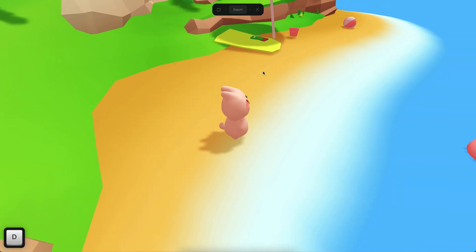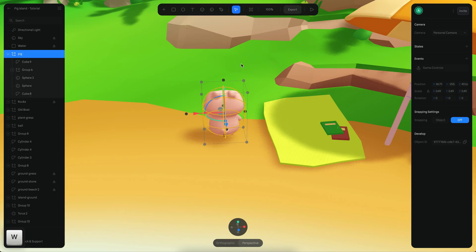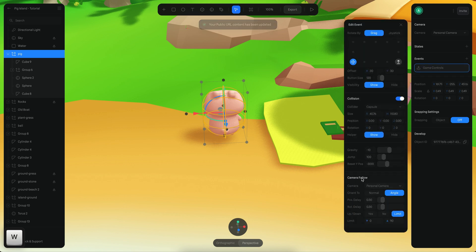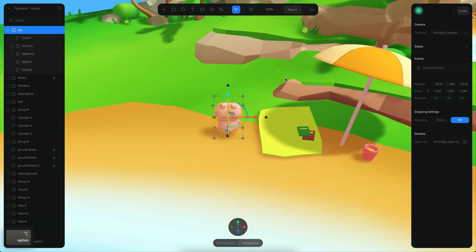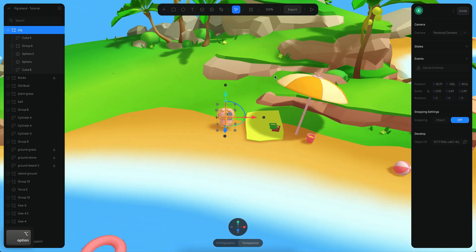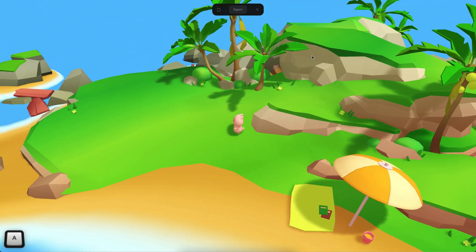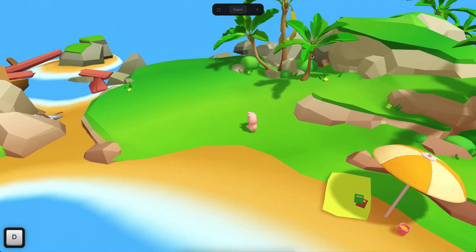By default the game controls will try to use whatever camera you have in the play settings, but you can also create your own camera and assign it in the camera follow field. Right now it's using the personal camera because that's the only one I have. Another thing to keep in mind is that when you enter play mode, the game control retains the position of your camera as it is. So if I zoom out and go to play mode, it's going to maintain that position, which can look a little far away.